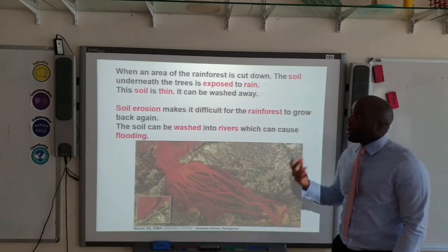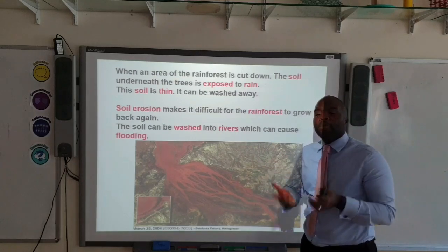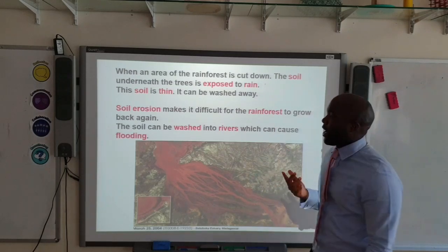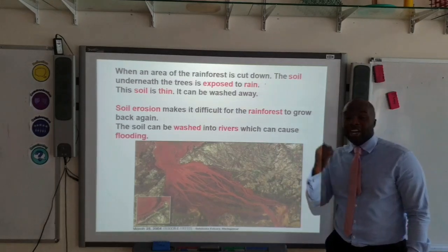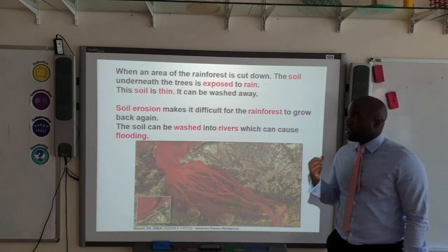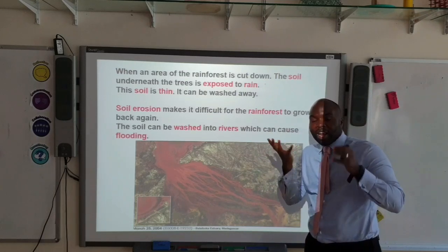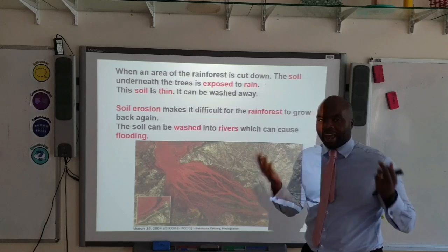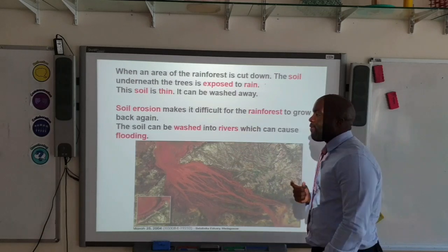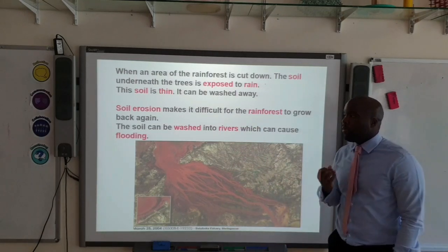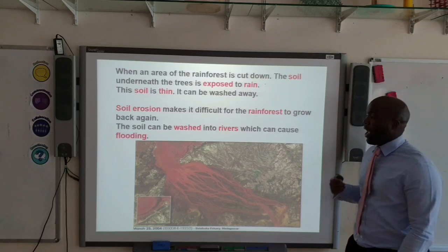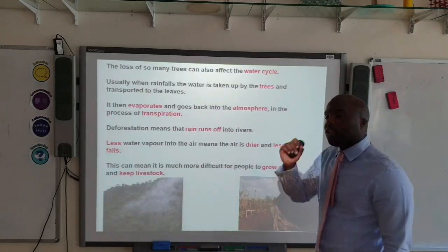When an area of the rainforest is cut down, the soil underneath becomes exposed to the rain. This means that the soil, which is actually thin, can be washed away by the rain — this is a form of soil erosion and a negative consequence of deforestation. As the soil erodes, there is less soil for the rainforest to grow back. The more deforestation, the more soil erosion occurs, and the soil washed away also goes into rivers and contributes to flooding, as you can see in this diagram.